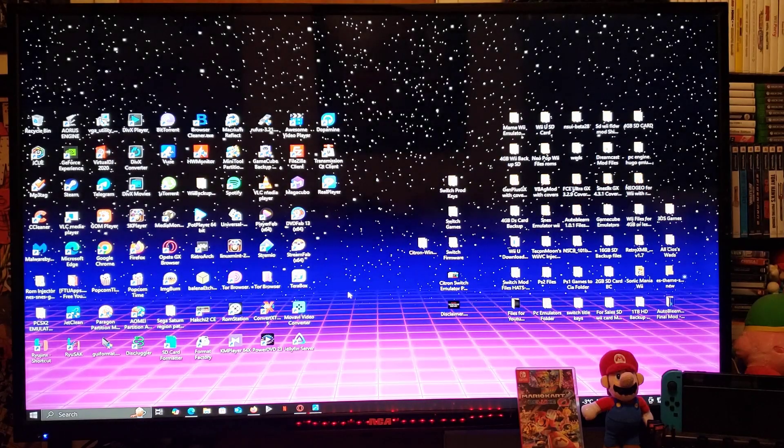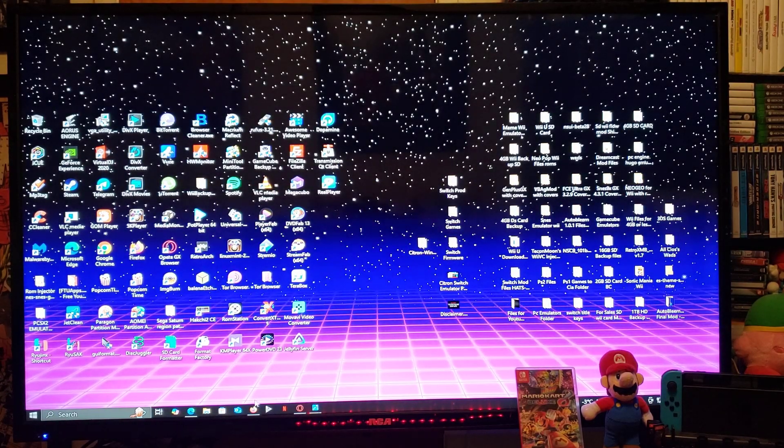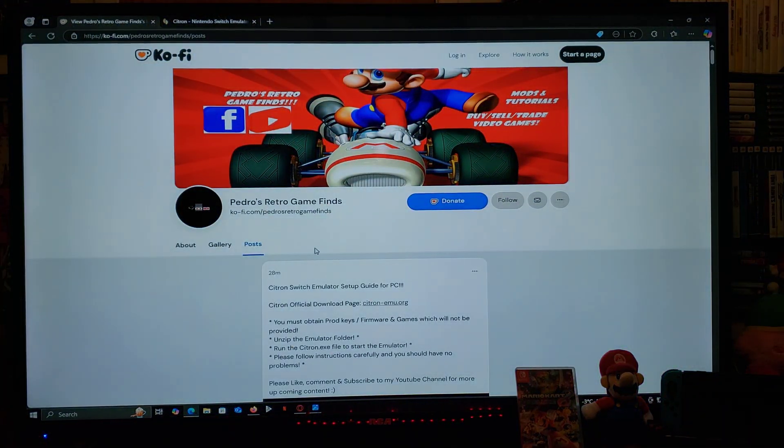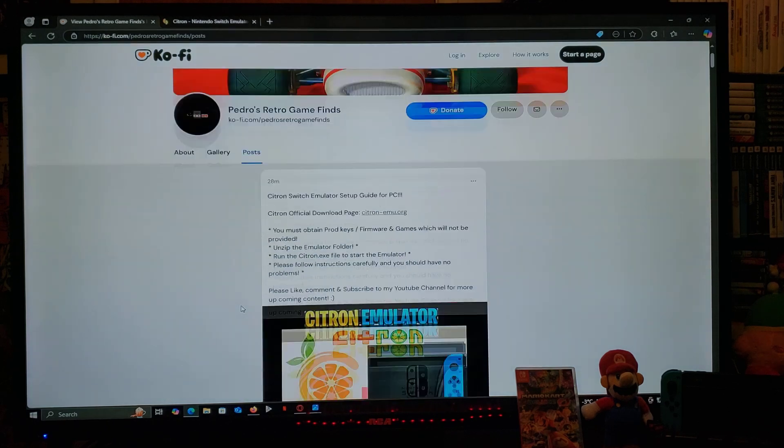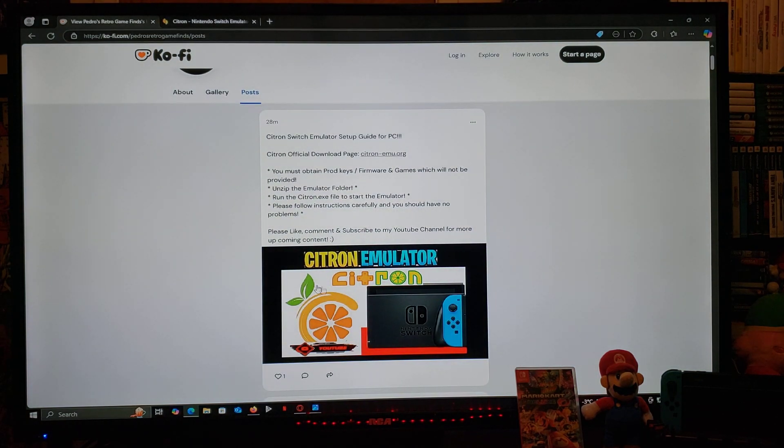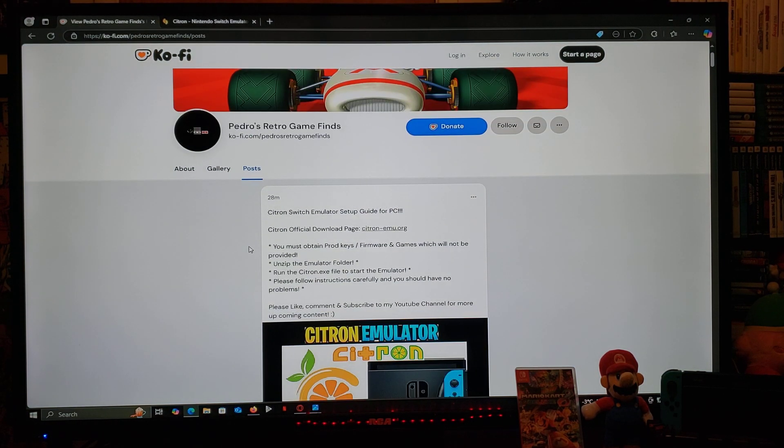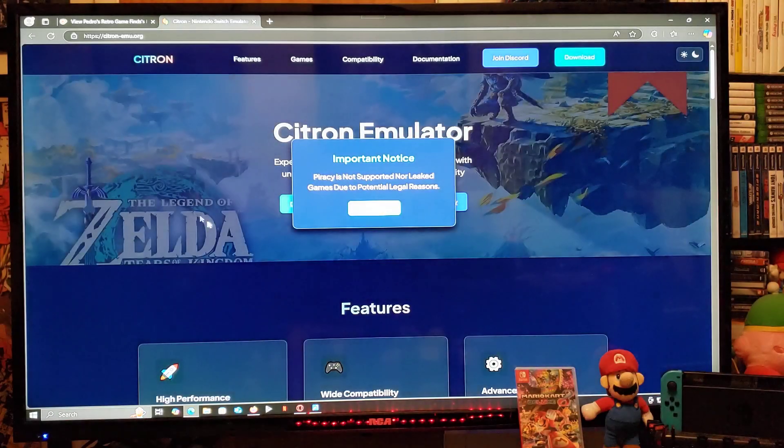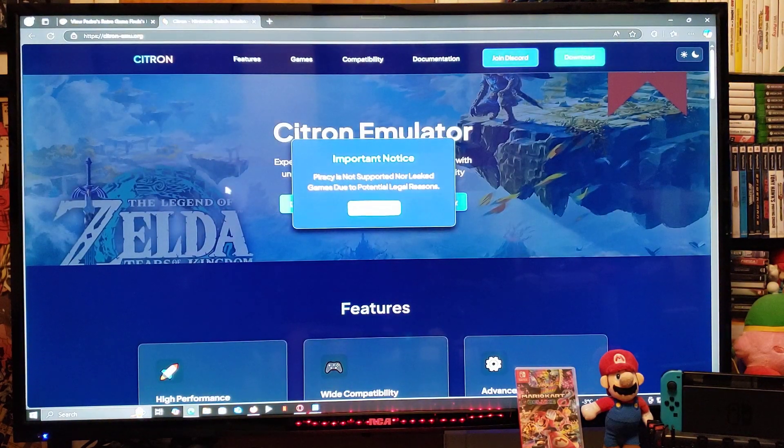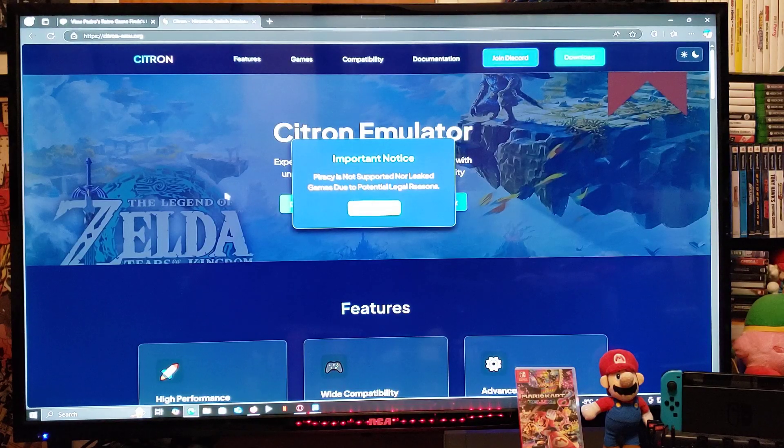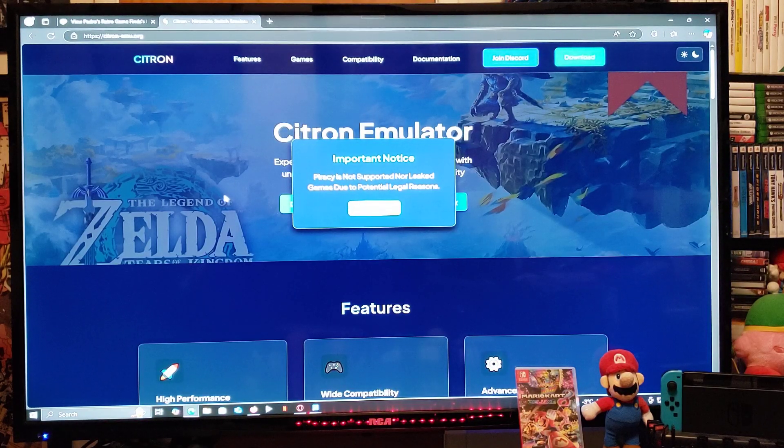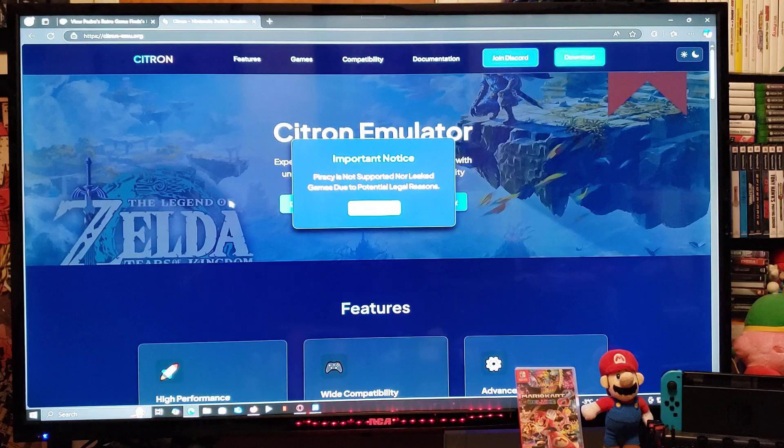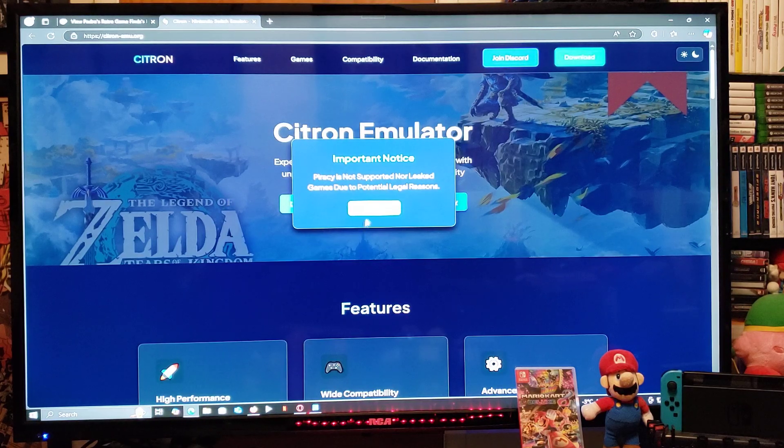I'm going to be leaving you two links in the pinned comment of this video. One's going to be for my page, so just scroll down until you find the wallpaper of this video. There's going to be a Citron official download page, so click on that. It's going to take you to the official page and give you an important notice: piracy is not supported nor leaked games due to potential legal reasons. Just go to I understand.